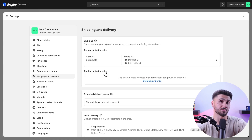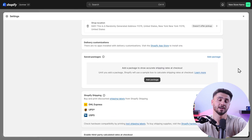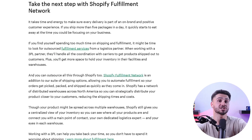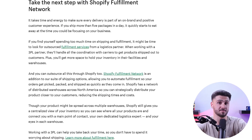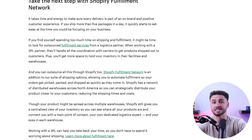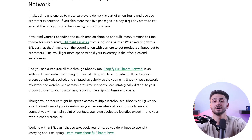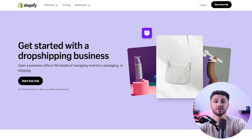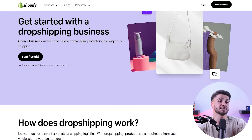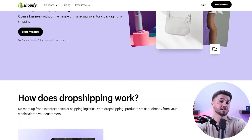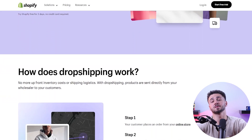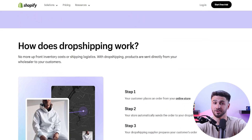Now it's time to set up your shipping process, including order processing, packaging, labeling, and tracking. I suggest opting for automating these tasks to make things simpler for you and your customers. You can also consider dropshipping, which will simplify everything further.